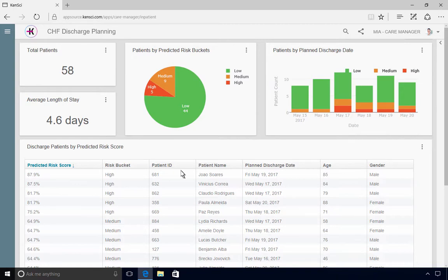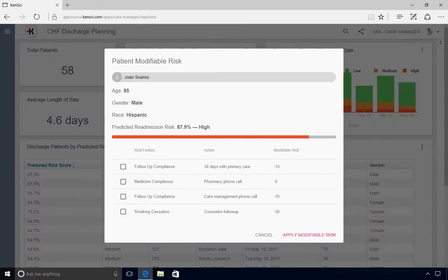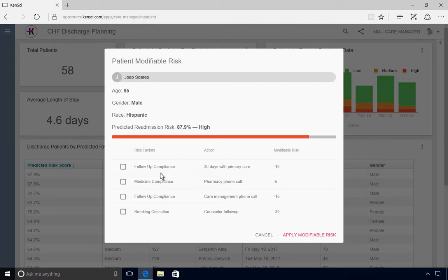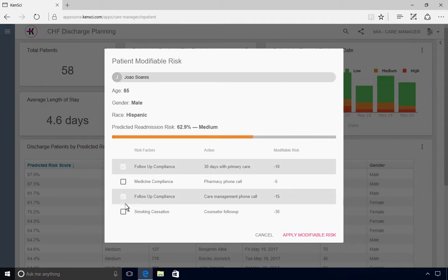Here, she can drill into a specific patient record to access a playbook that prescribes the top actions her team and the patient can take together to reduce the risk of readmission. Staff can use this personalized list of modifiable risk factors to educate the patient and his family about how to enhance the monitoring and management of CHF when at home.